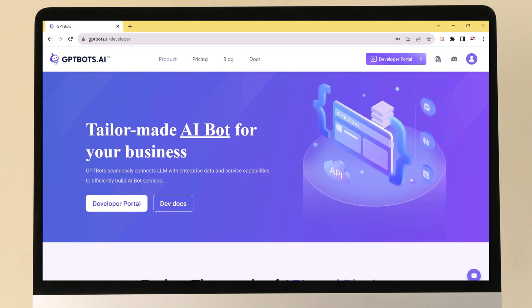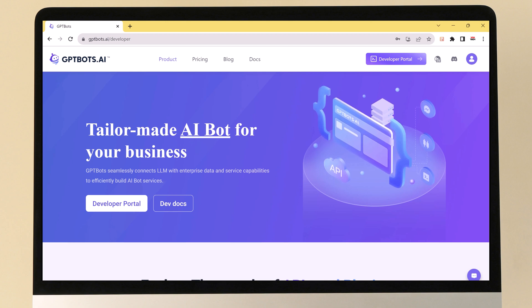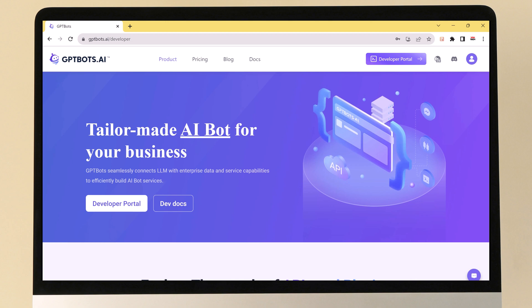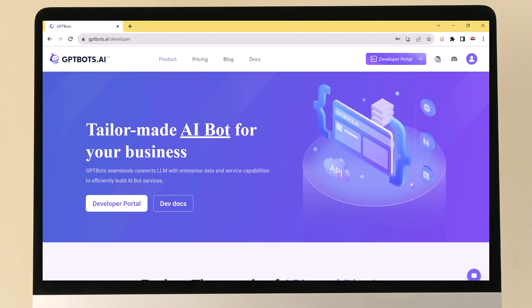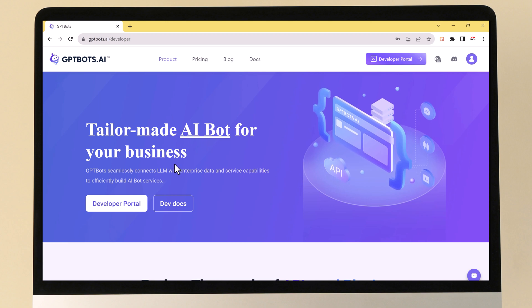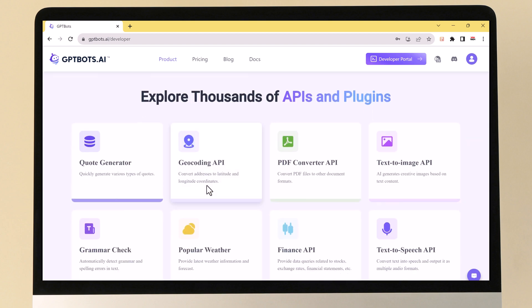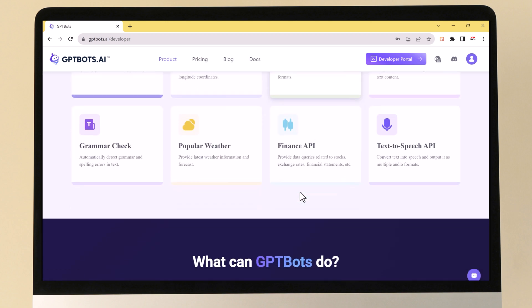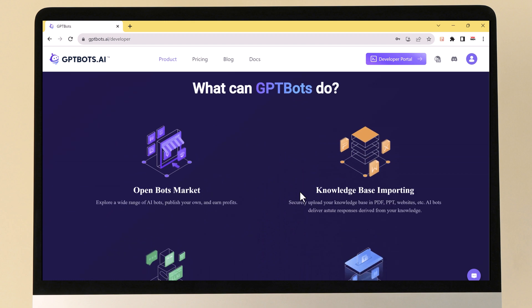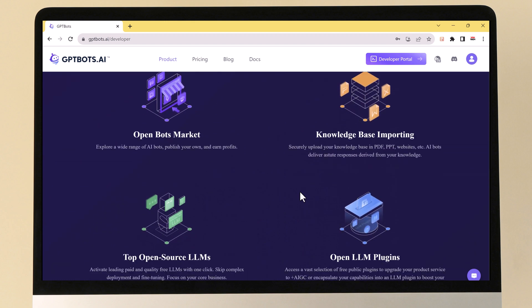Hey everyone, today we are going to be talking about GPTBots.ai, a platform that enables developers to seamlessly integrate large language models (LLMs) with their own data and service capabilities, and easily build AI services. This is an AI program that essentially allows you to create your own AI bots that you can share with other people and customize large language models.